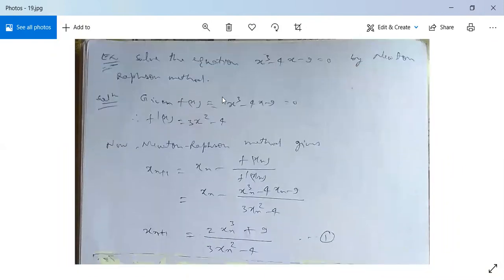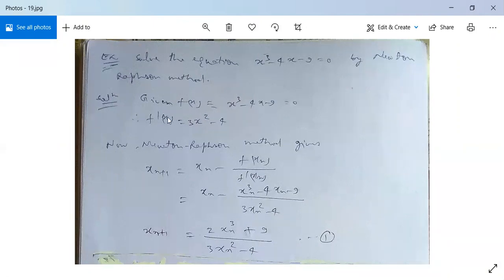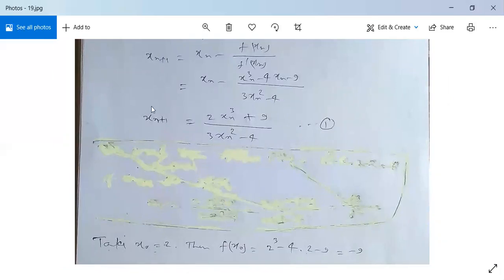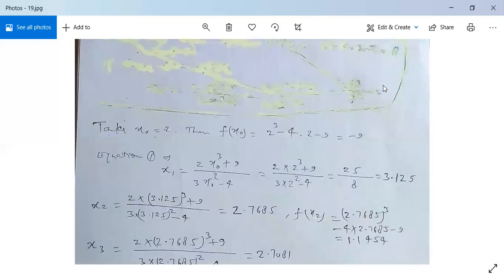One more example: solve x³ - 4x - 9 = 0 by Newton-Raphson method. Given f(x) = x³ - 4x - 9 = 0, evaluate f'(x) = 3x² - 4. Newton-Raphson gives xₙ₊₁ = xₙ - f(xₙ)/f'(xₙ) = xₙ - (xₙ³ - 4xₙ - 9)/(3xₙ² - 4), which simplifies to xₙ₊₁ = (2xₙ³ + 9)/(3xₙ² - 4). Take x₀ = 2, f(x₀) = -9, then evaluate x₁, x₂, x₃ using this formula.